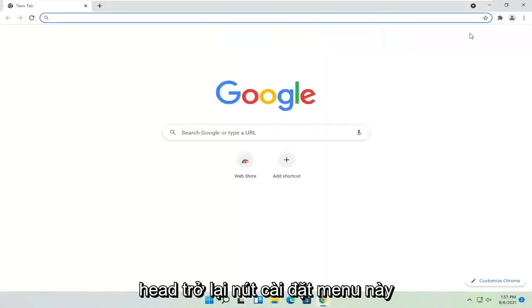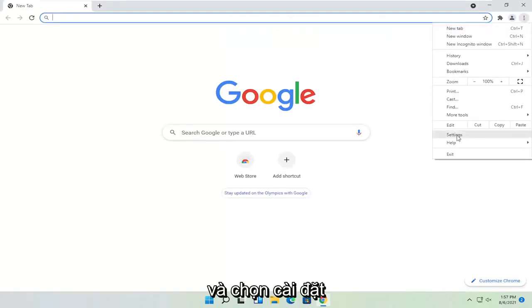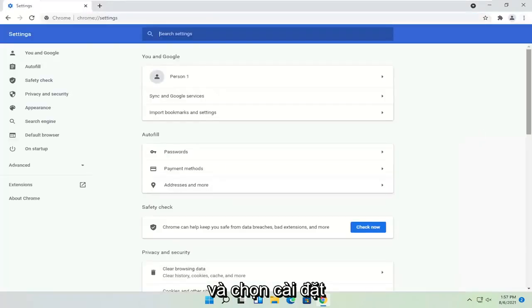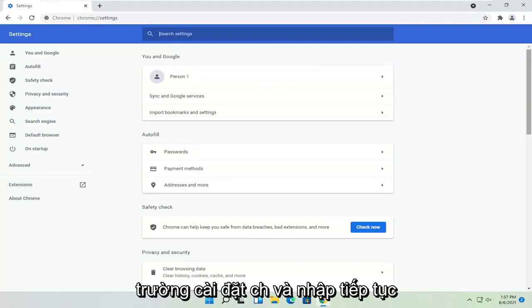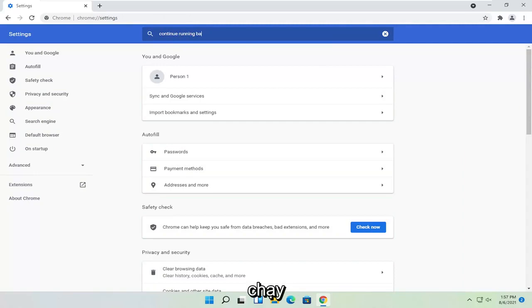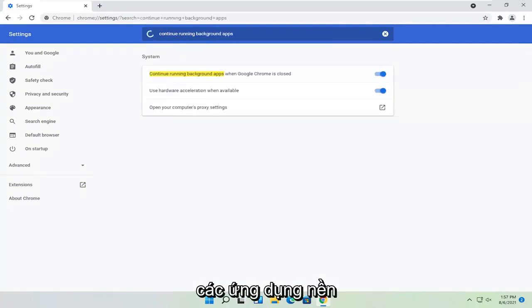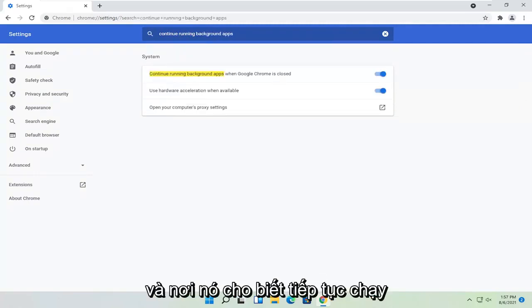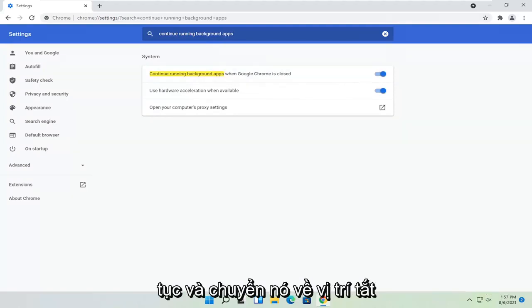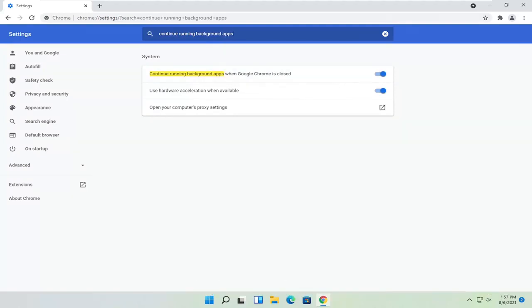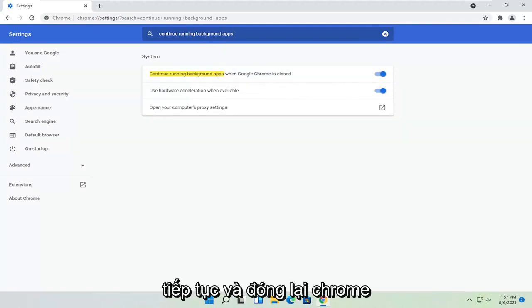Head back to the menu settings button and select settings. Click inside the search settings field and type 'continue running background apps'. Where it says continue running background apps when Google Chrome is closed, toggle that to the off position. Once that's done, close out of Chrome again.